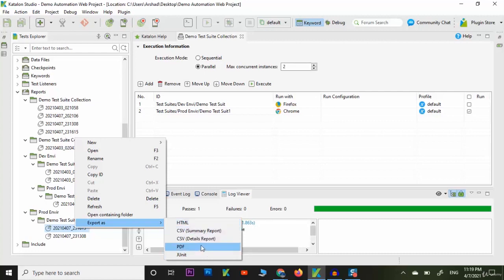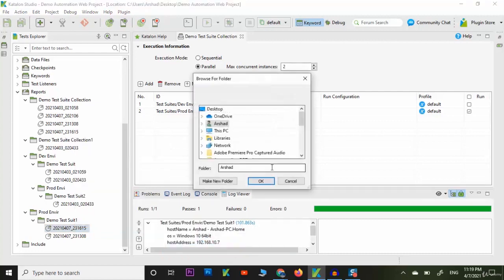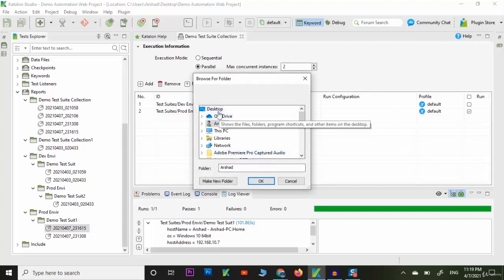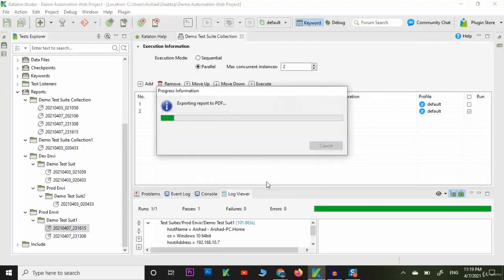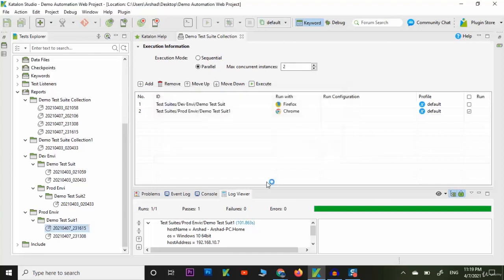I want to, for example, export as a PDF. Now select the desktop and click on the button. Now that report is exported in PDF. You can open the PDF and view the results.